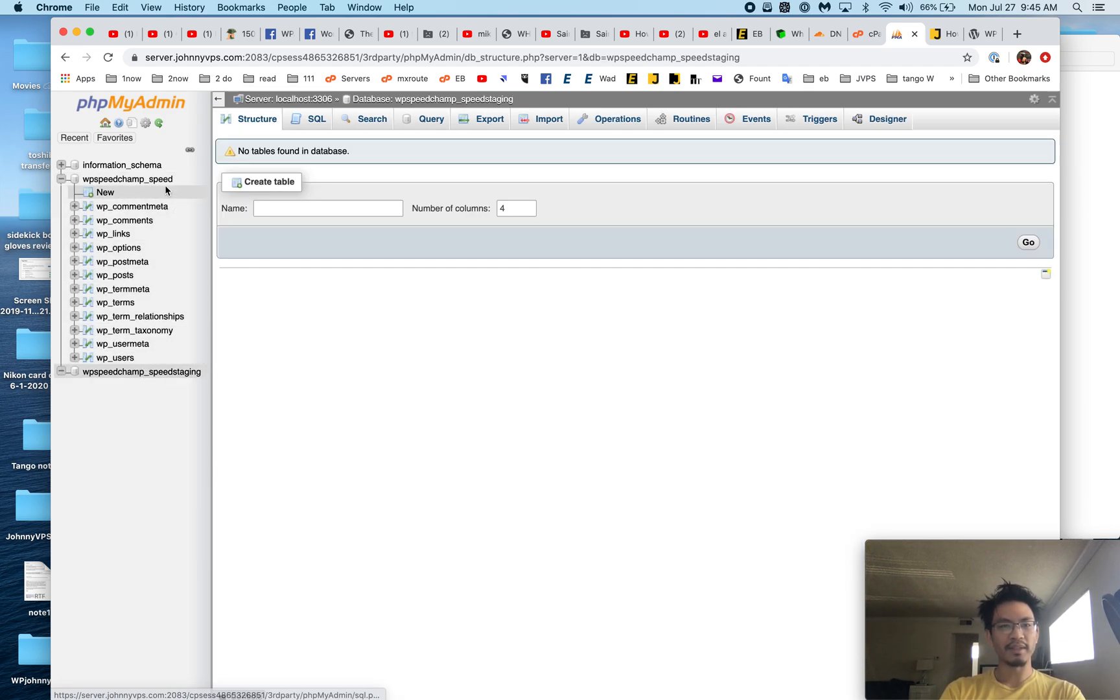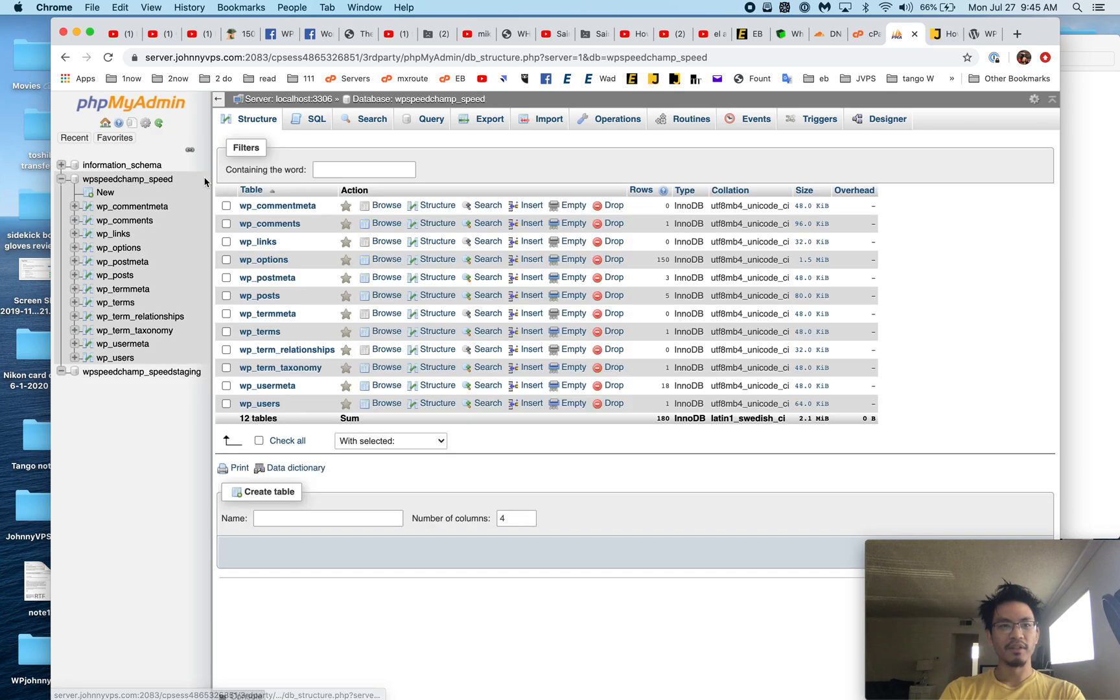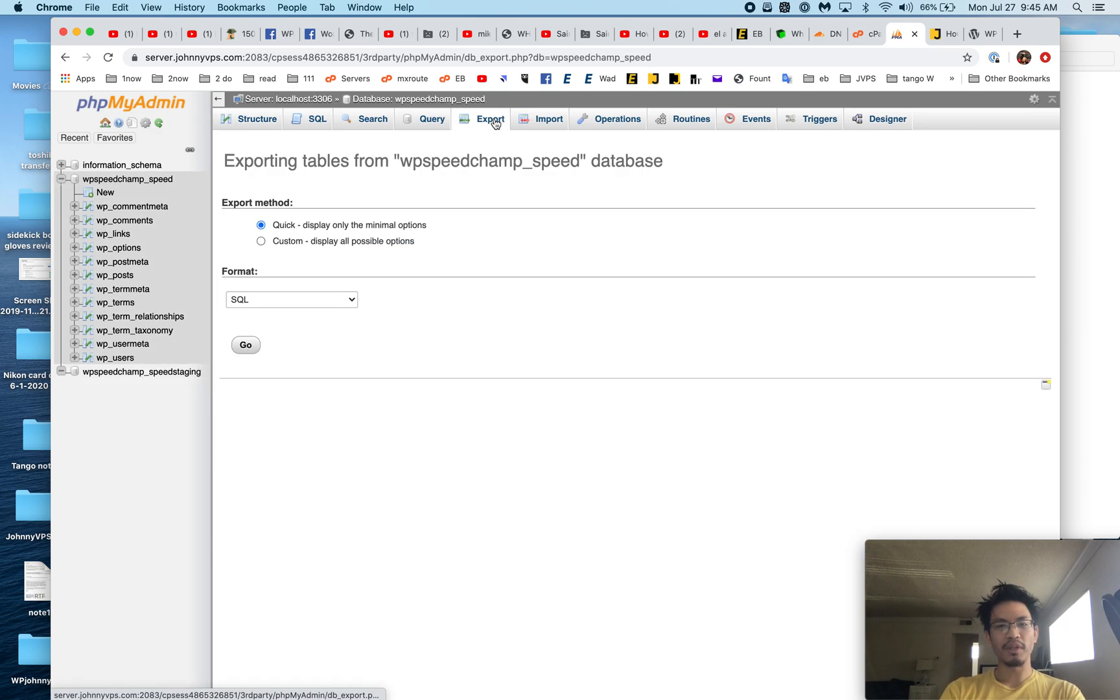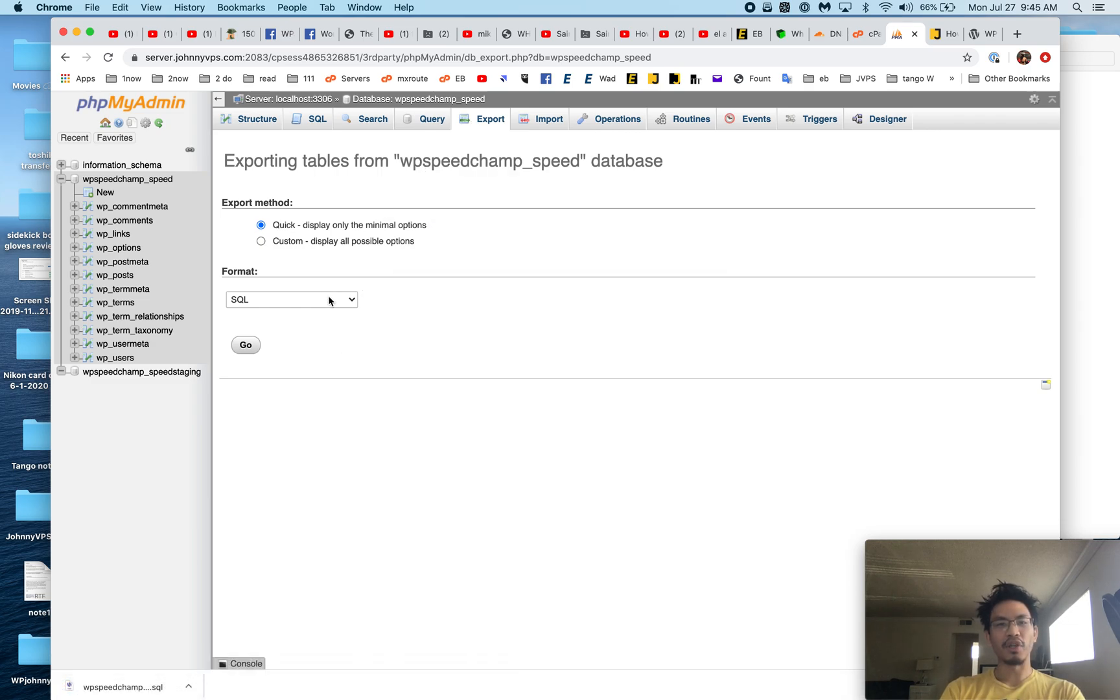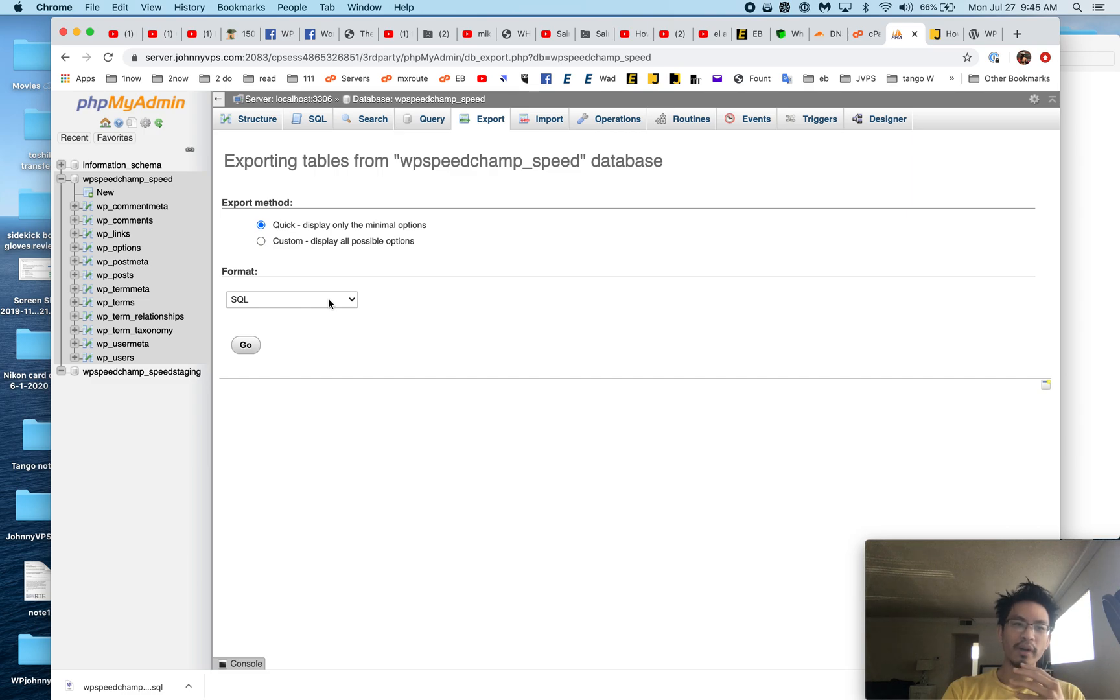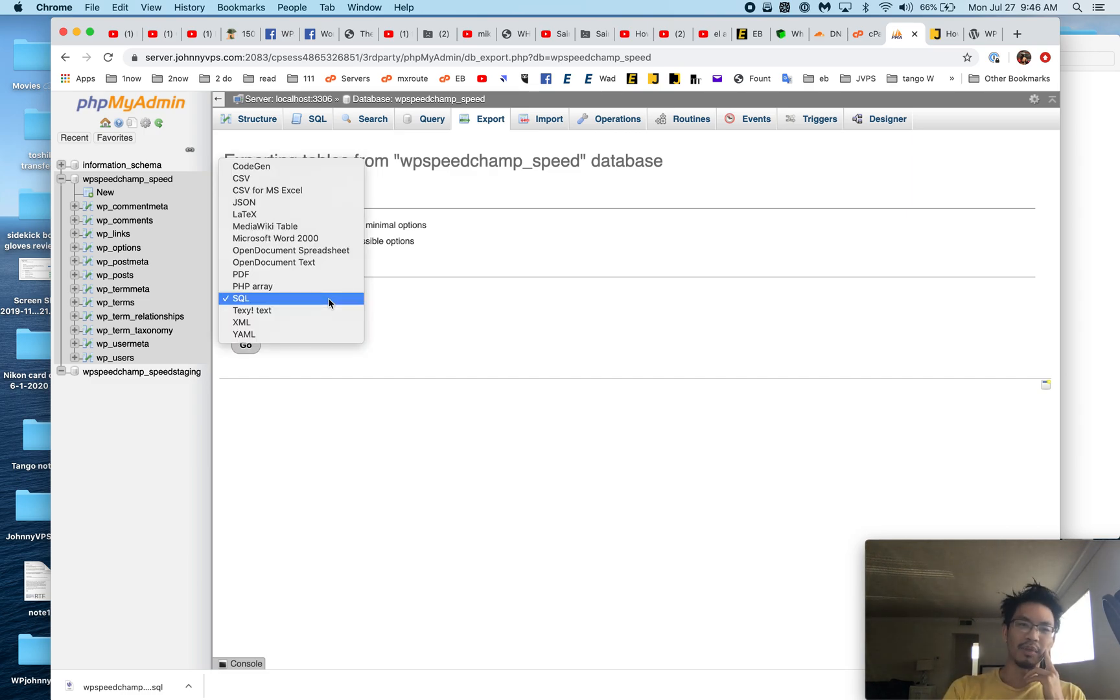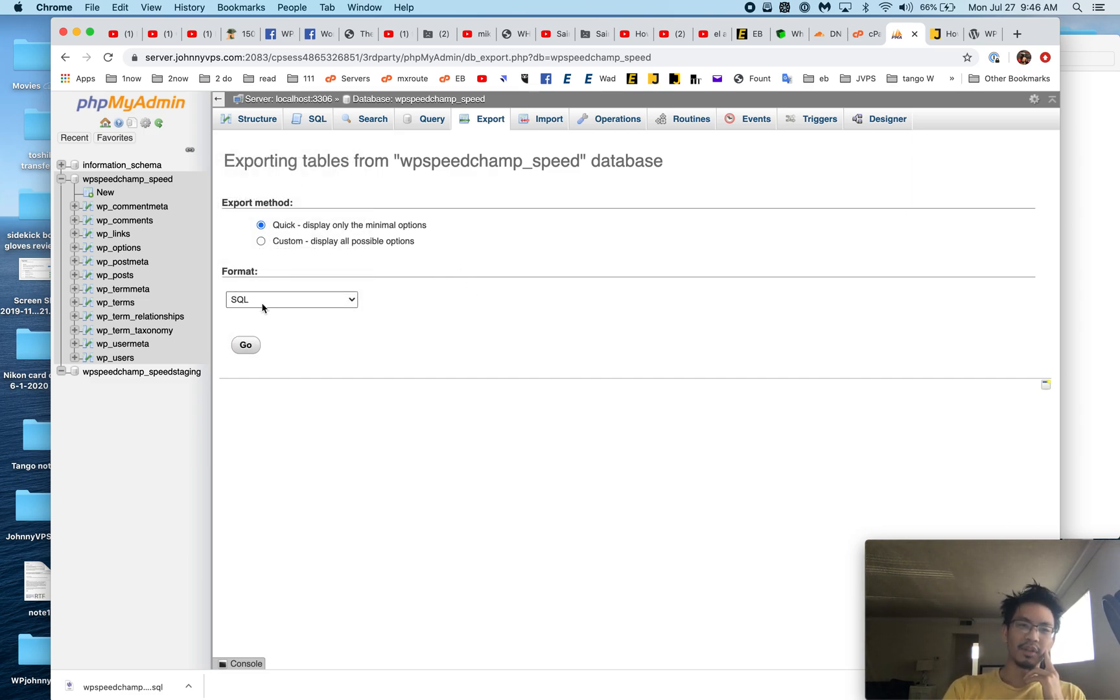Okay, now we go over here, phpMyAdmin, and you see the old database has stuff and the new database is empty. So let's go to the old one, hit Export. This is a small database, so I can just hit Go right away. It exports, it downloads—very quick.